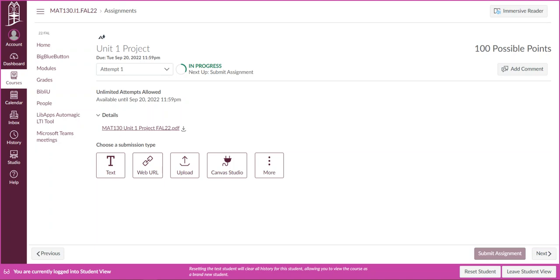I've had a couple questions about how to submit the project and there are a couple different options depending on what type of files you have.